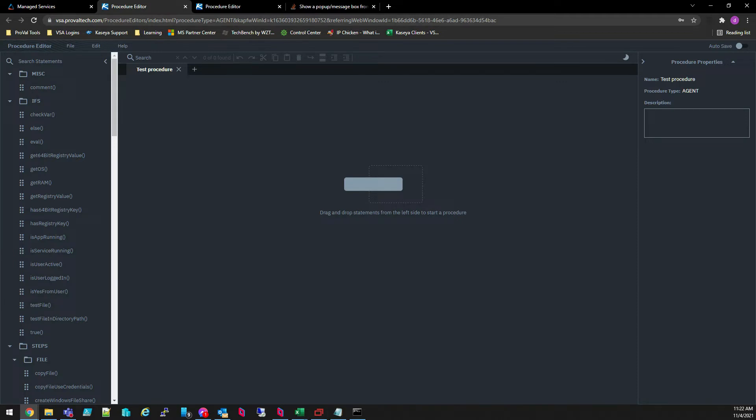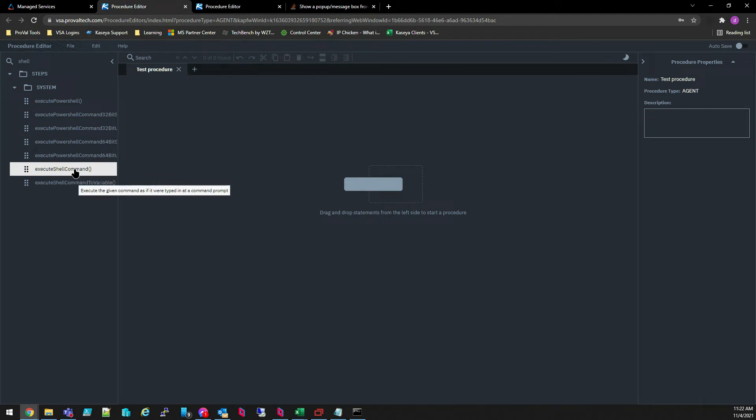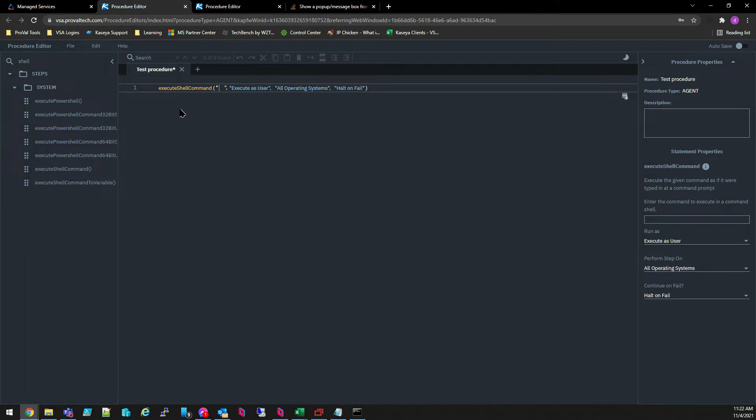All right, you can now begin creating your procedure. You'll note that on the left hand side are all of the statements that you can use in your new procedure as well as a handy search field to easily find what you need. Let's search for Shell. We're going to select the list shell command. Once I double click that, you'll see that it appears in the Procedure Editor.